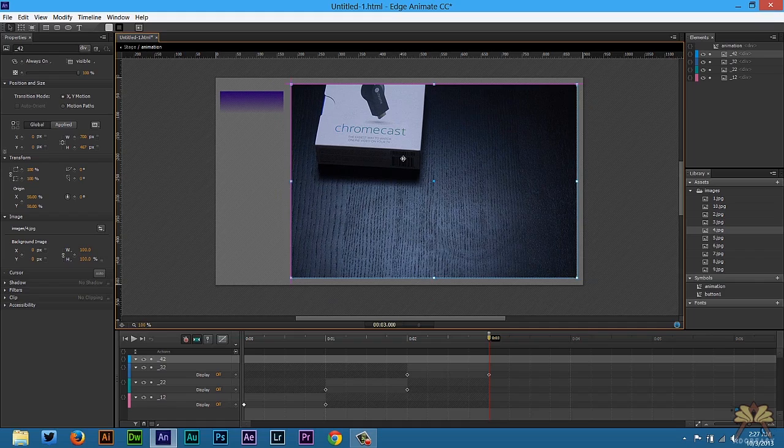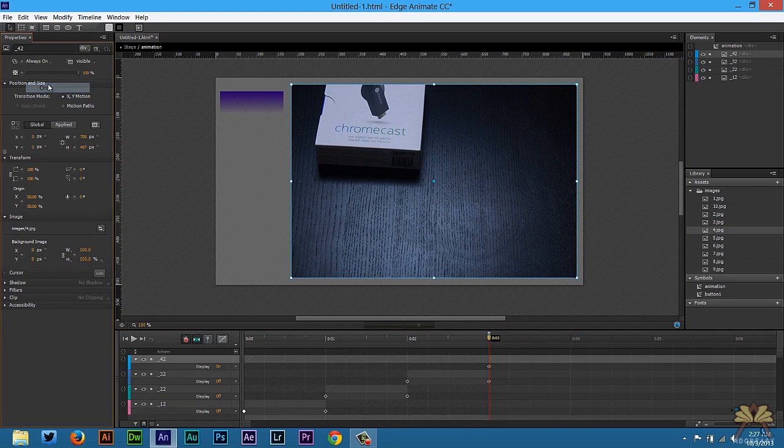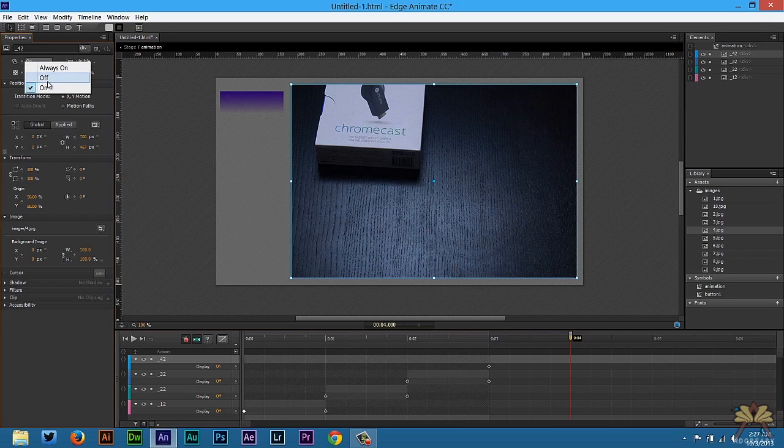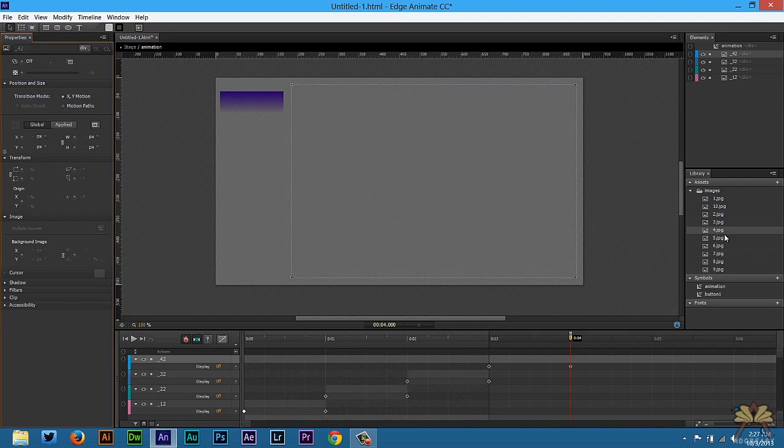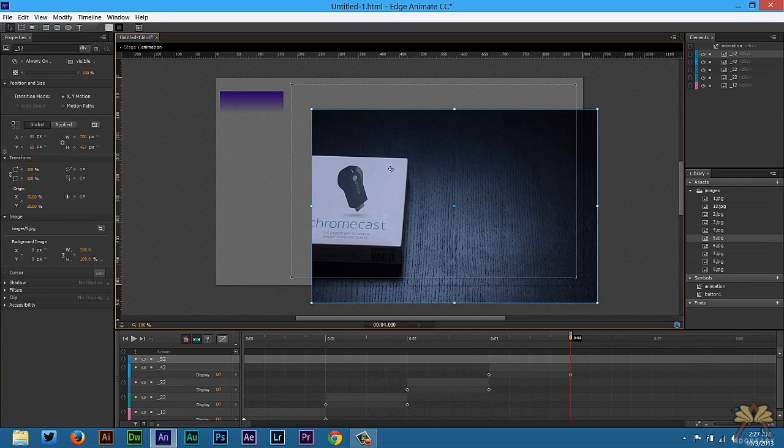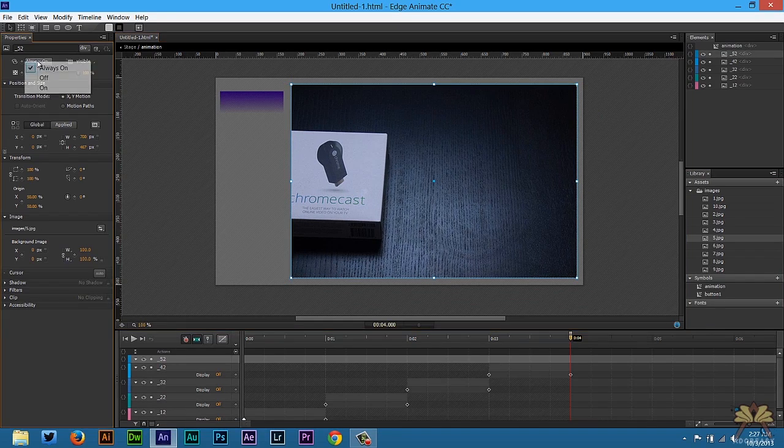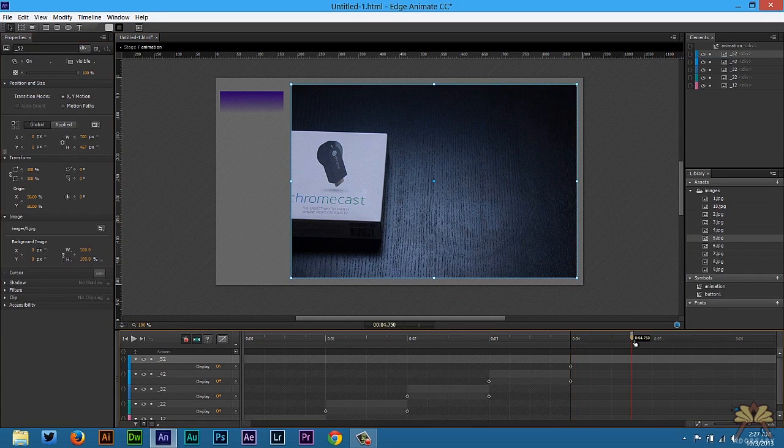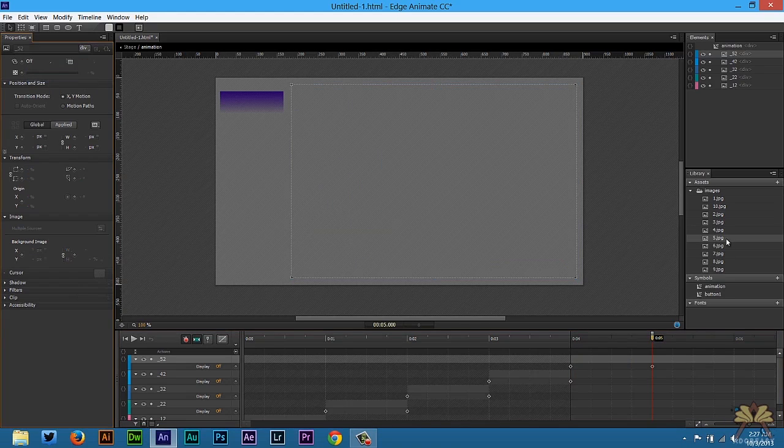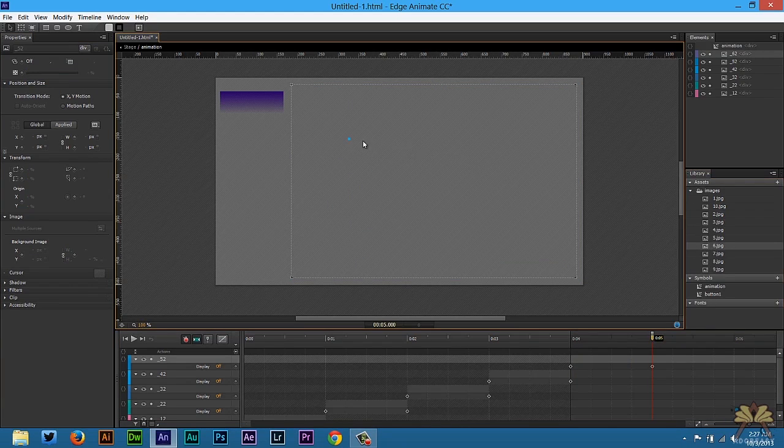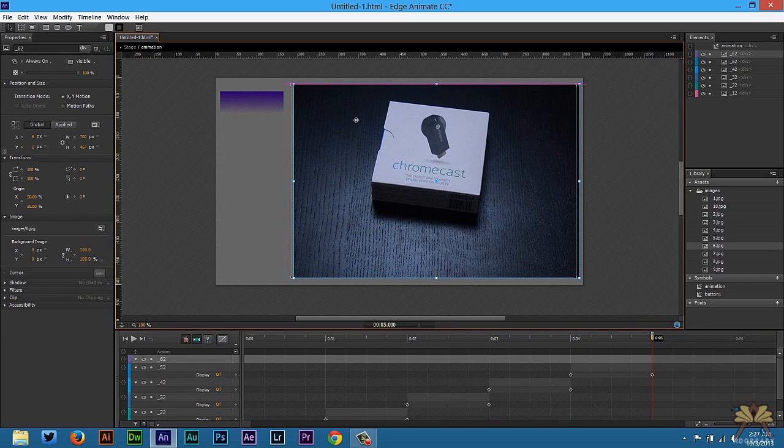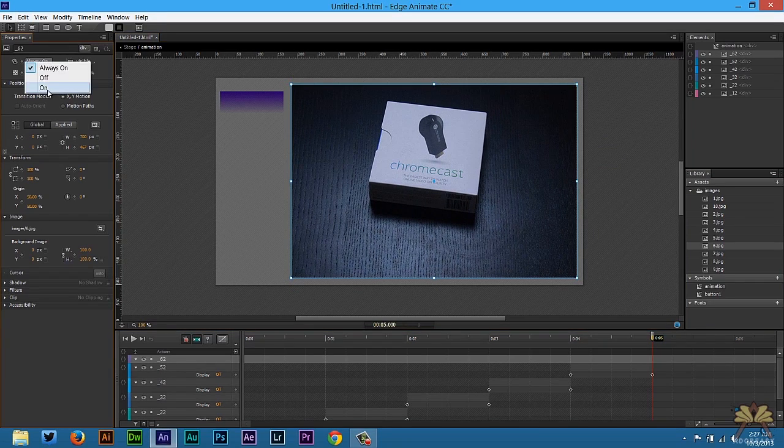Three seconds in, select off, then I'm going to bring another image in. Select on, select on and off, and off.